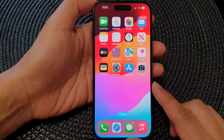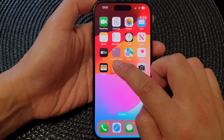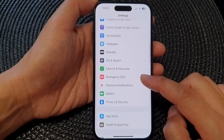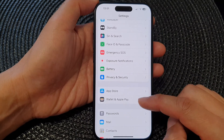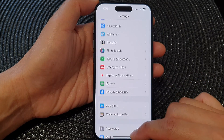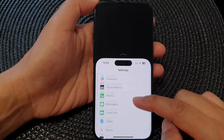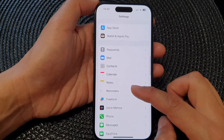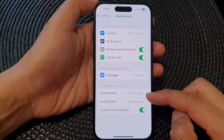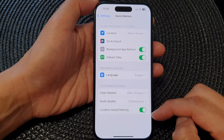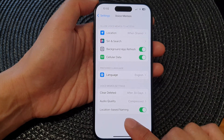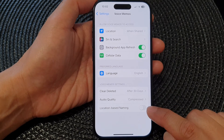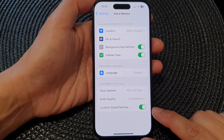From the home screen, tap on Settings. Next, in the Settings page, scroll down and tap on Voice Memos. In here, go down to the bottom and on the last option, tap on Location Based Naming. Tap on the toggle button to turn this off or switch it on.